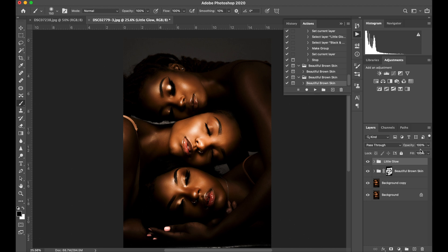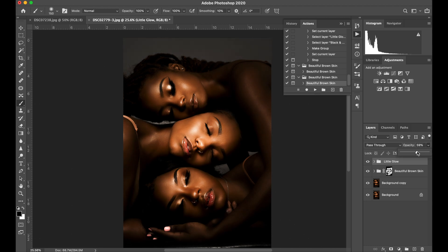If you go up to your glow layer, this is going to act as your dodge and burn. This is a really quick way to do it — it's not going to be as perfect as if you go in and dodge and burn yourself, but this is more or less to emulate the dodge and burn technique.